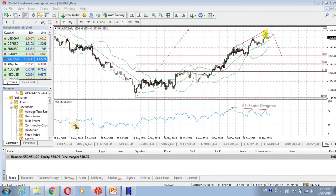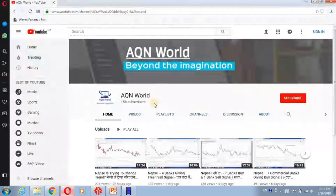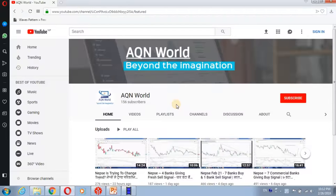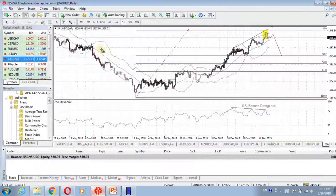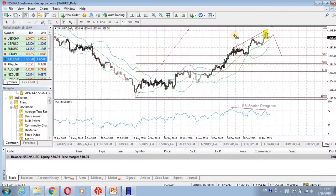Hello, good evening. This is Ashok from Aqno World channel. We would like to request you to subscribe our channel and share it among more traders. Today we are covering gold on XAUUSD.